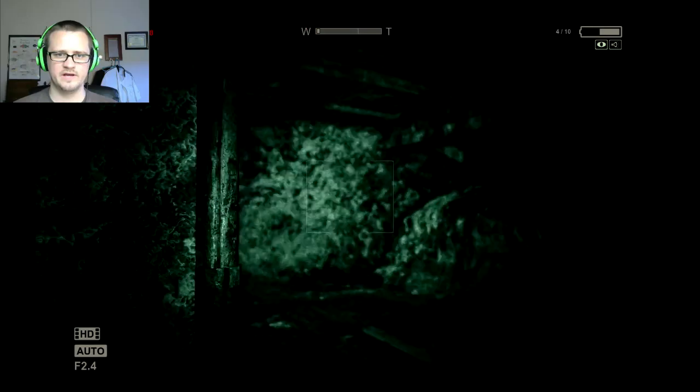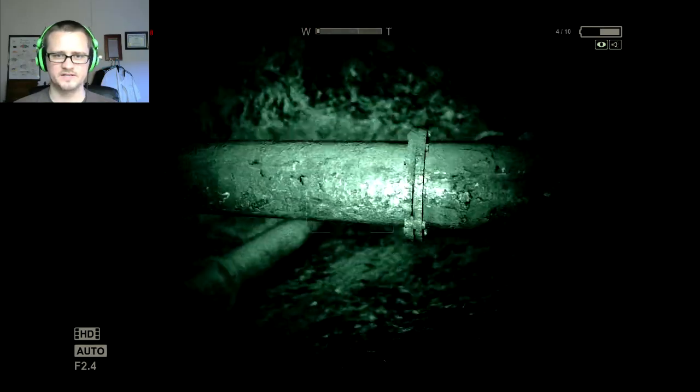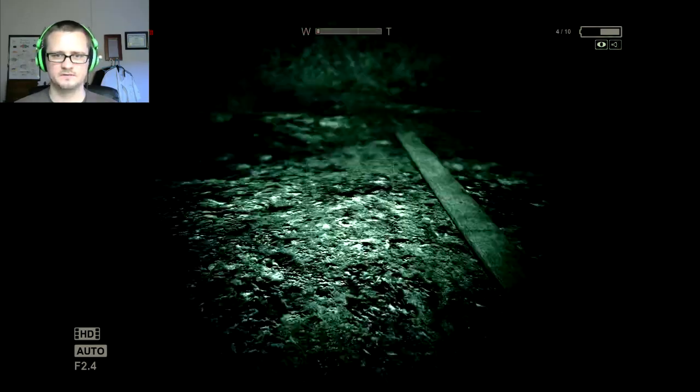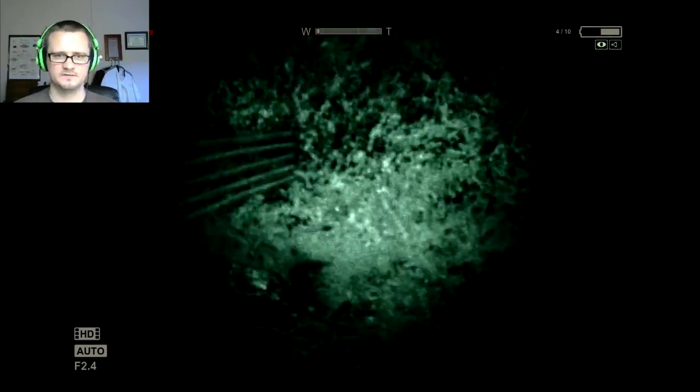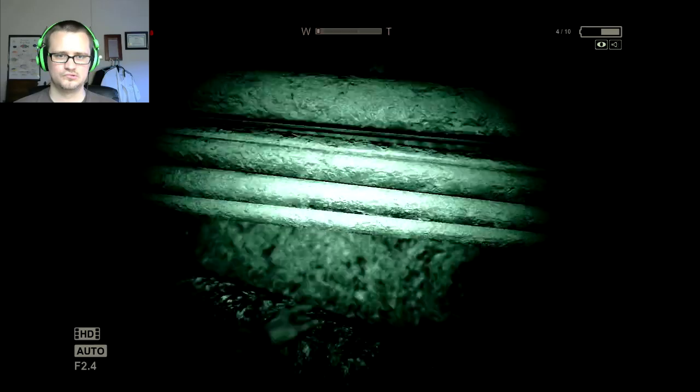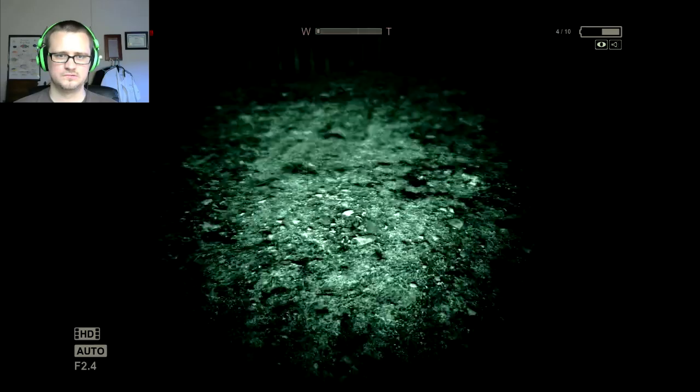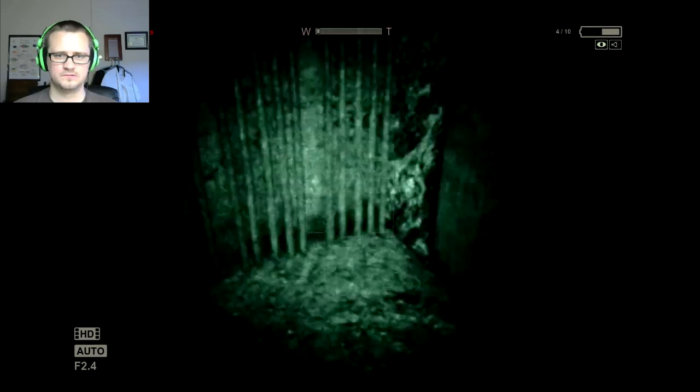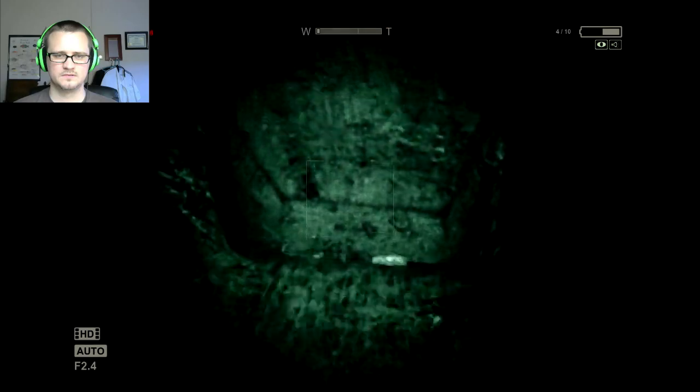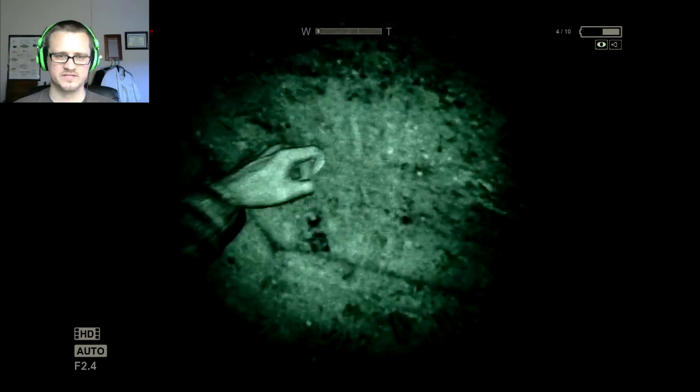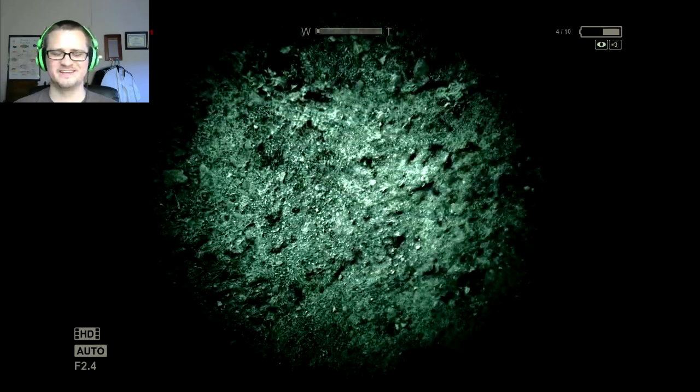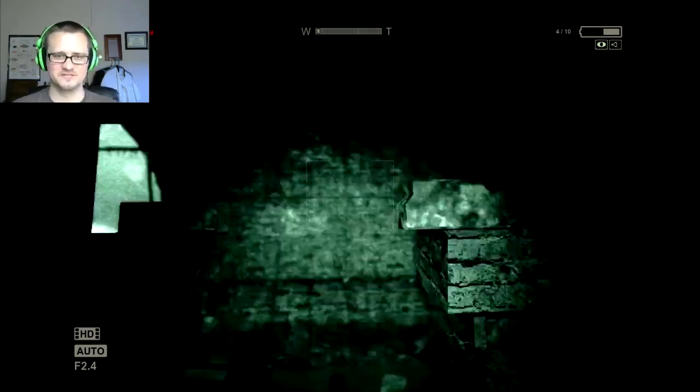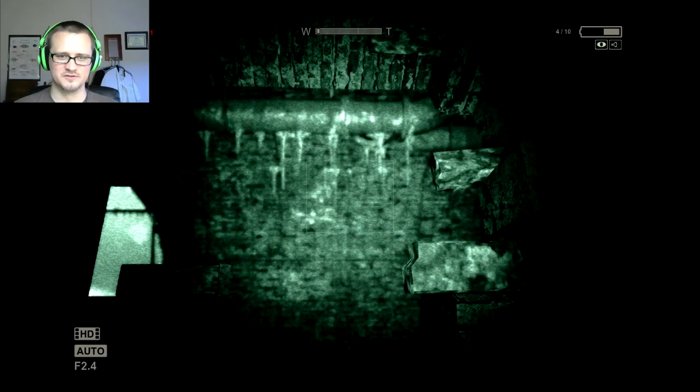We are now underneath the asylum. Somebody's making, yeah you guys hear that? Somebody's making spooky ghost noises.